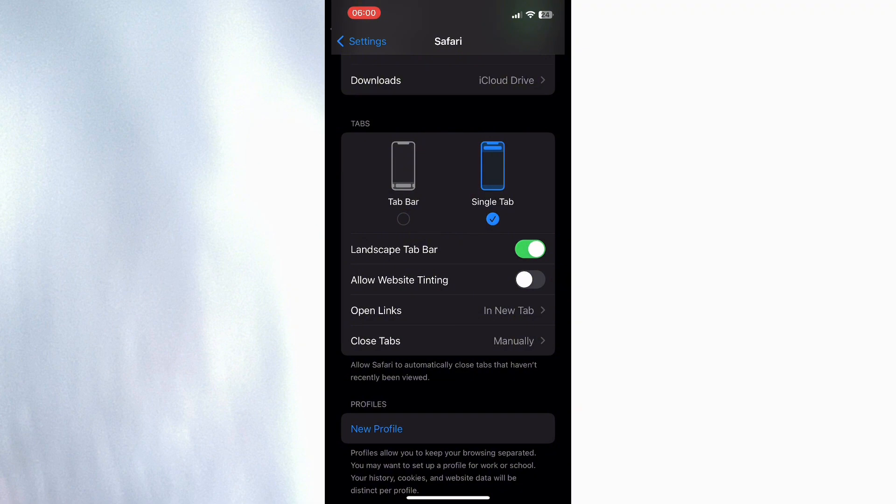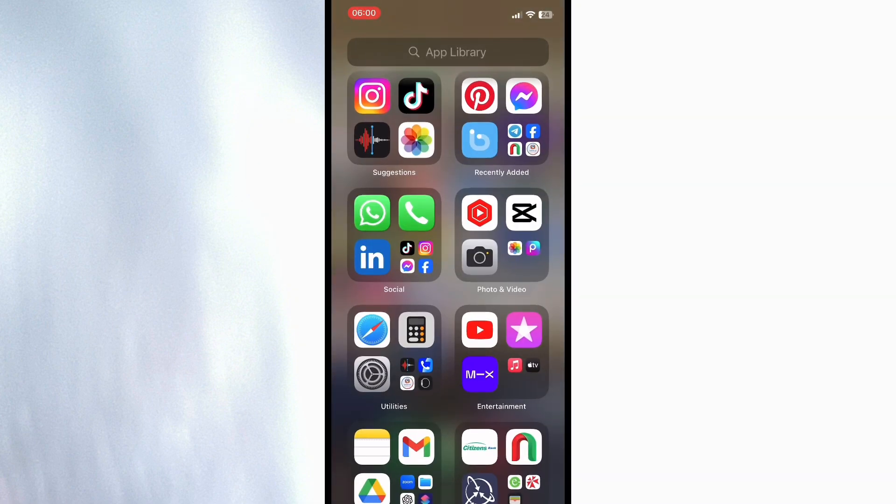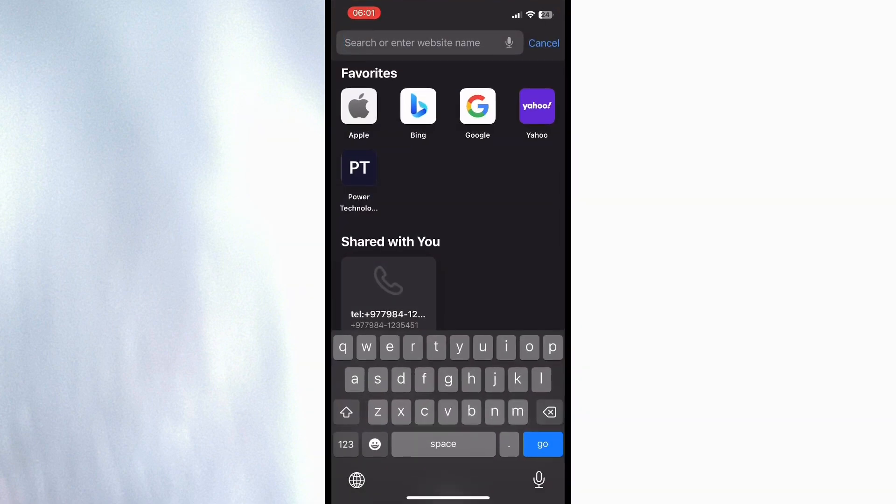Once it's highlighted, you can open your Safari browser and your search feature is going to be at the top, just like this.